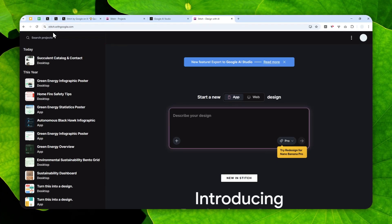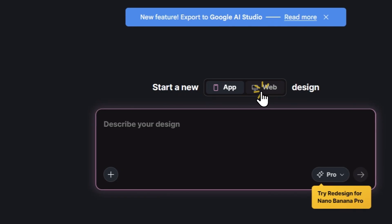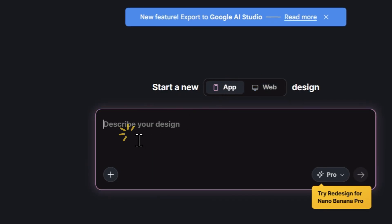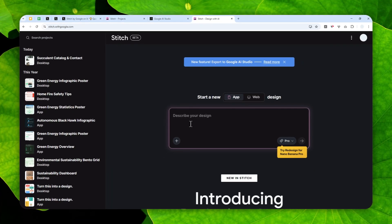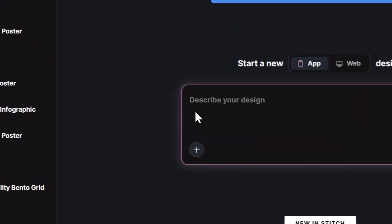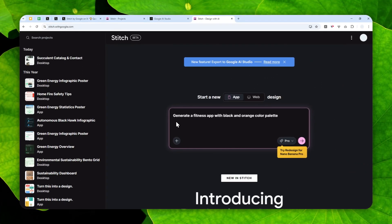You can log in with your Google account, and basically the way you use it is very simple. You can choose between creating an app or creating a website. In this case, let's say I want to create an app, and I'm going to try to create a fitness app. So this is the instruction that I'm going to use: generate a fitness app with black and orange color palette.